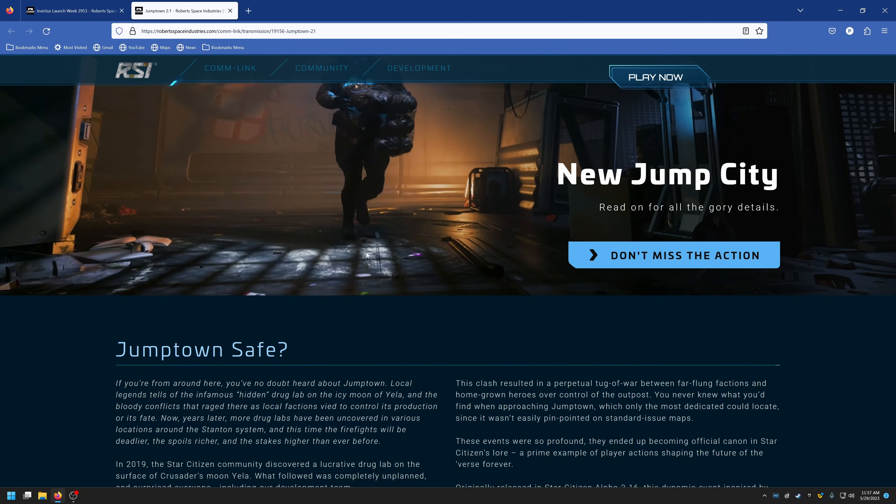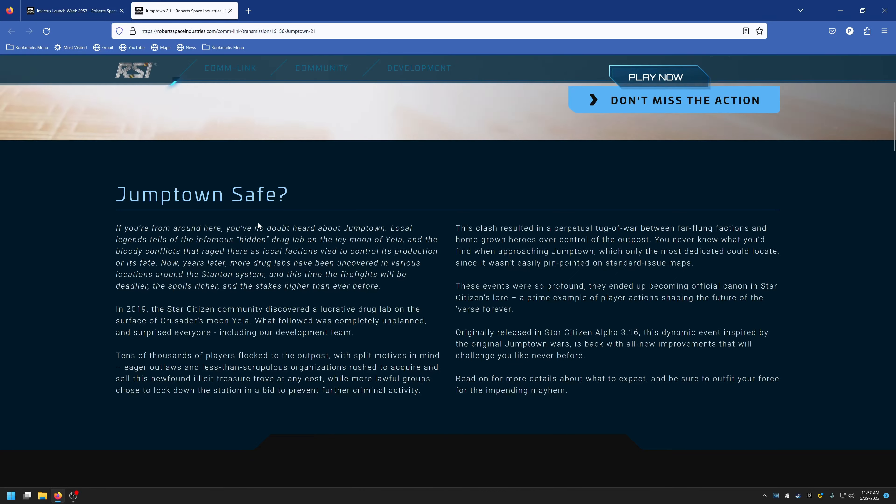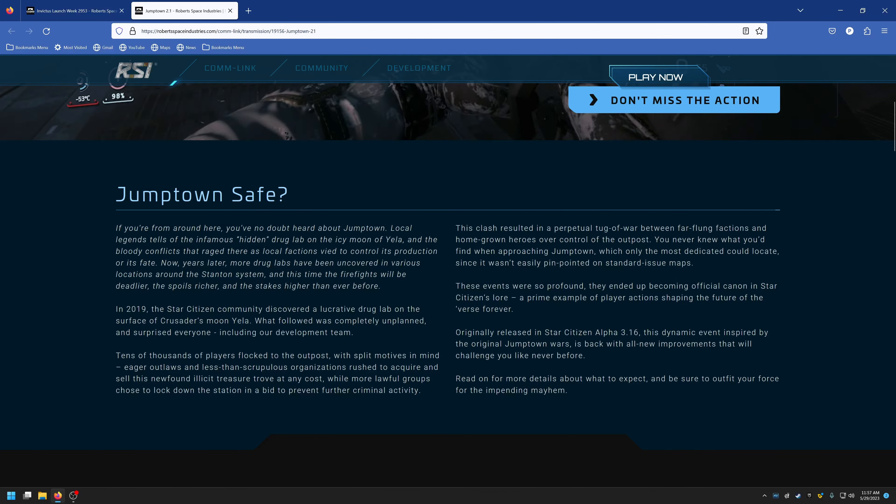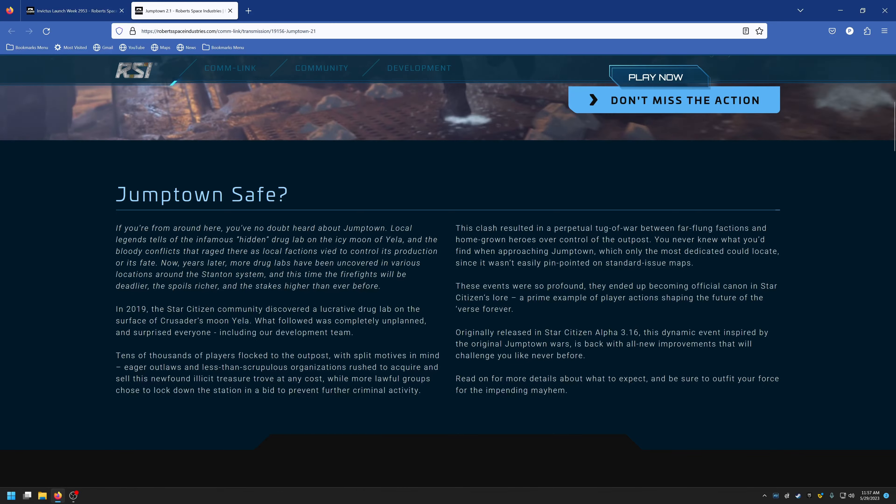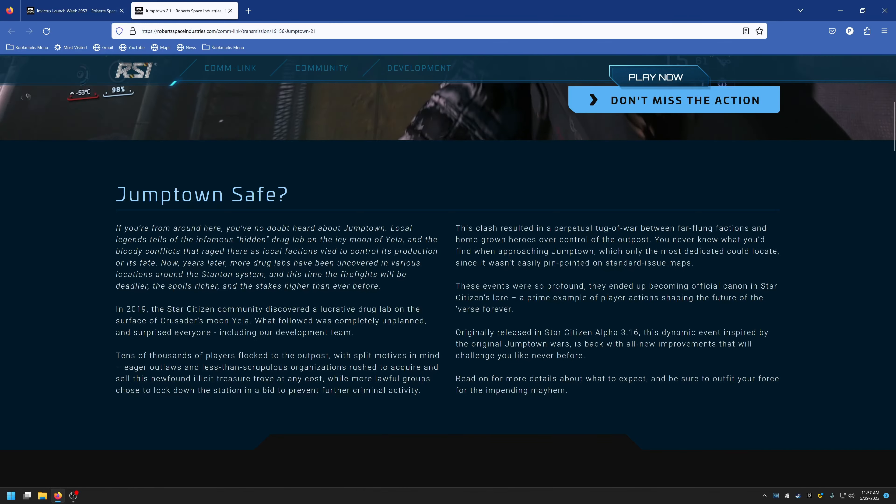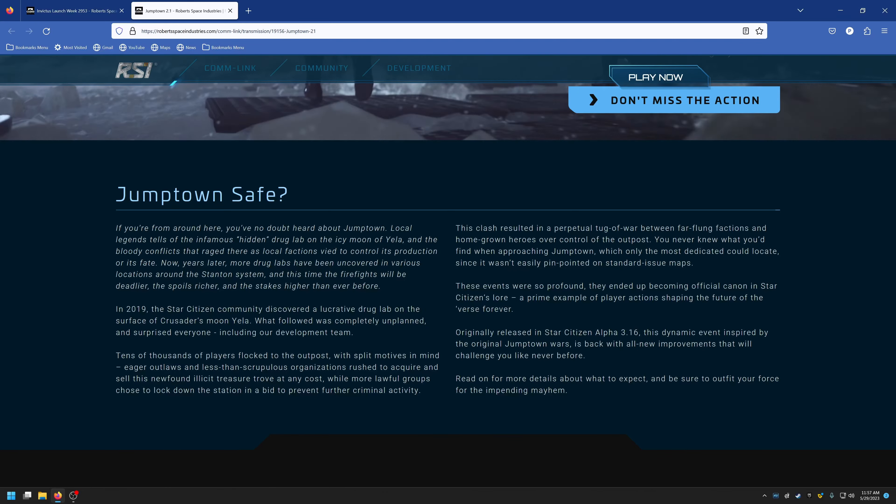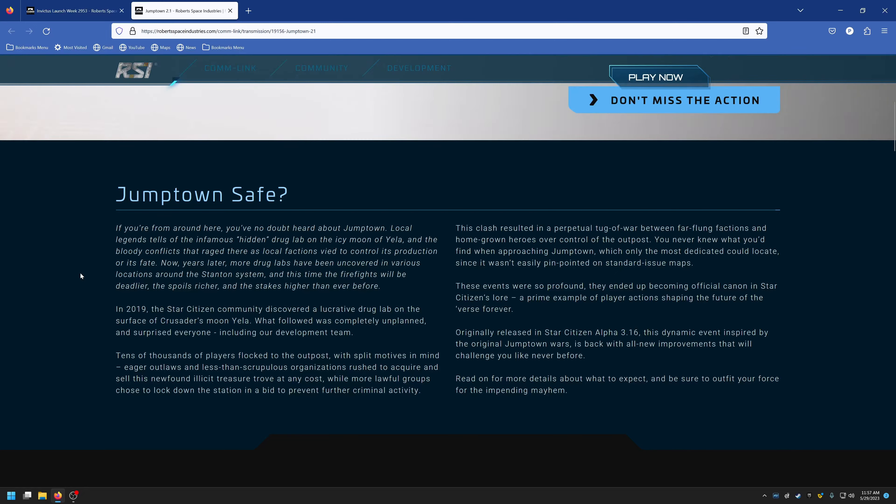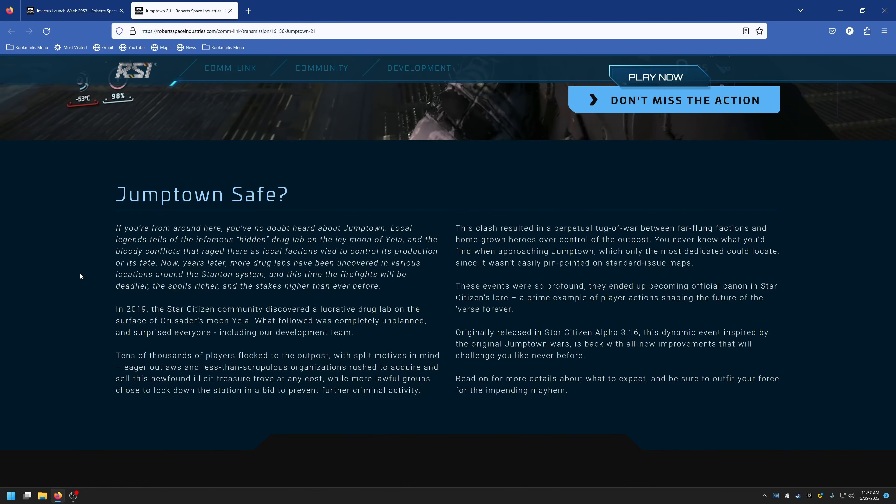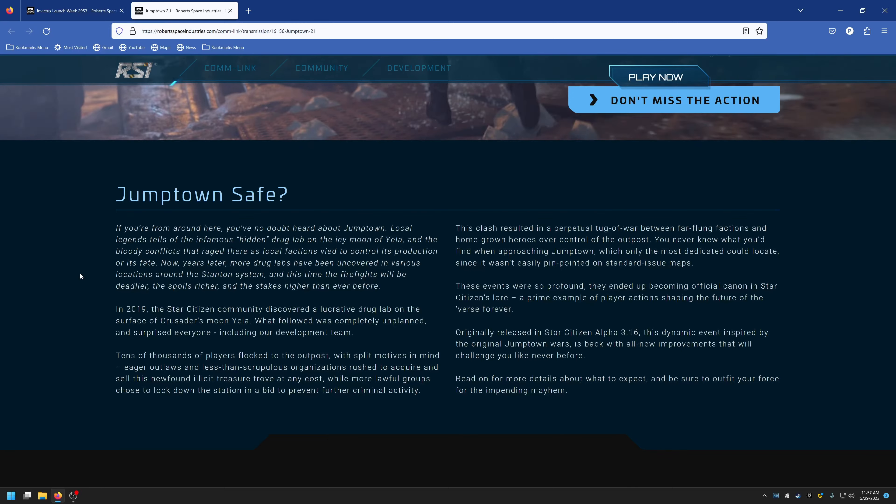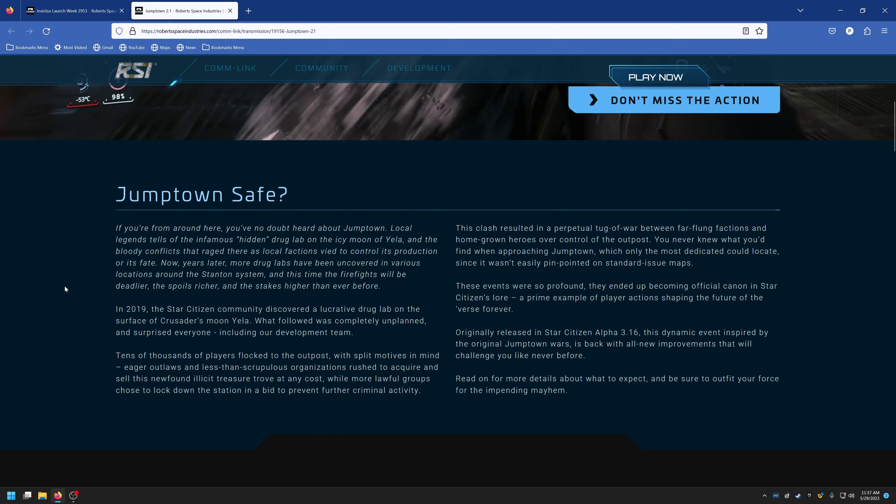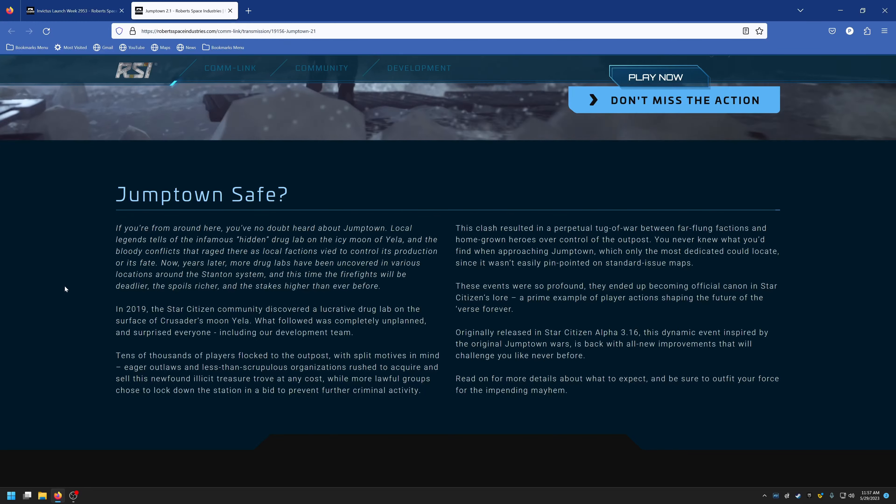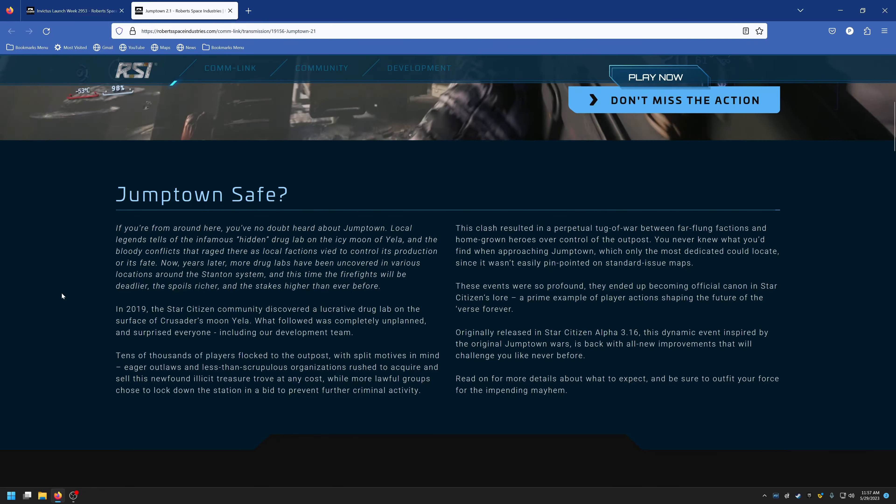So is Jump Town safe? If you're from around here, you no doubt heard about Jump Town. Local legends tell of a famous or infamous hidden drug lab on the icy moon of Yela and the bloody conflicts that rage there as local factions vied to control its production or its fate. Now years later, more drug labs have been uncovered in various locations around the Stanton system, and this time the firefights will be deadlier, the spoils richer, and the stakes higher than ever before.